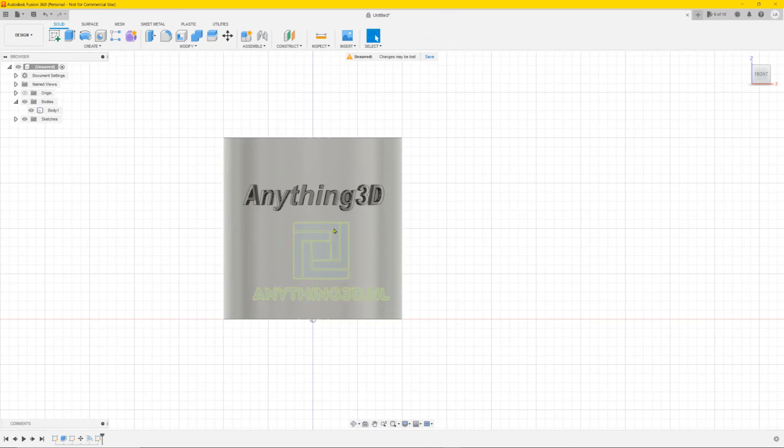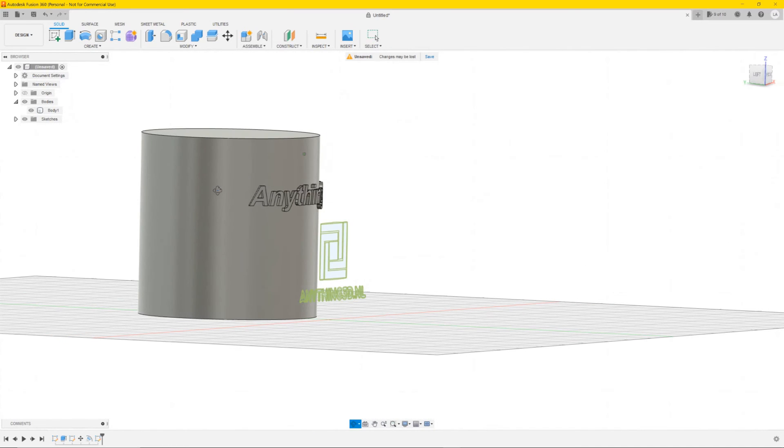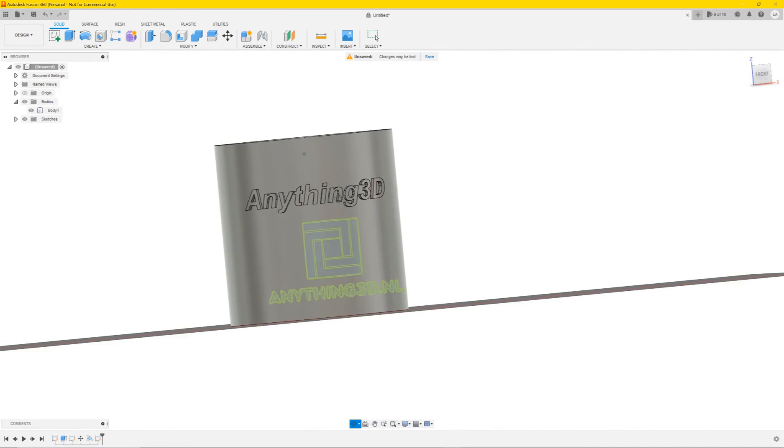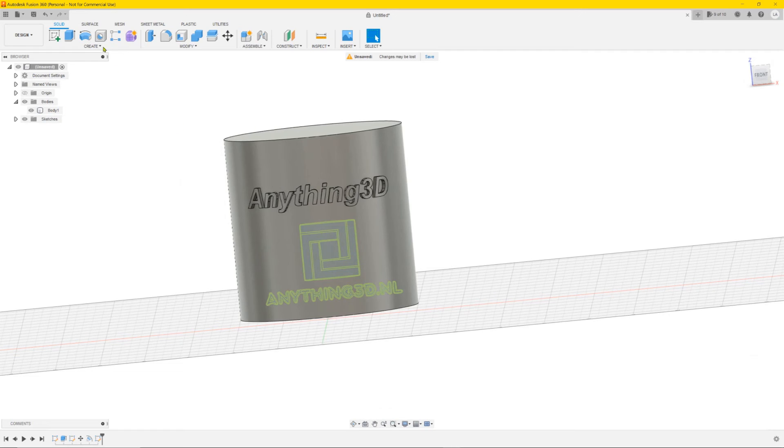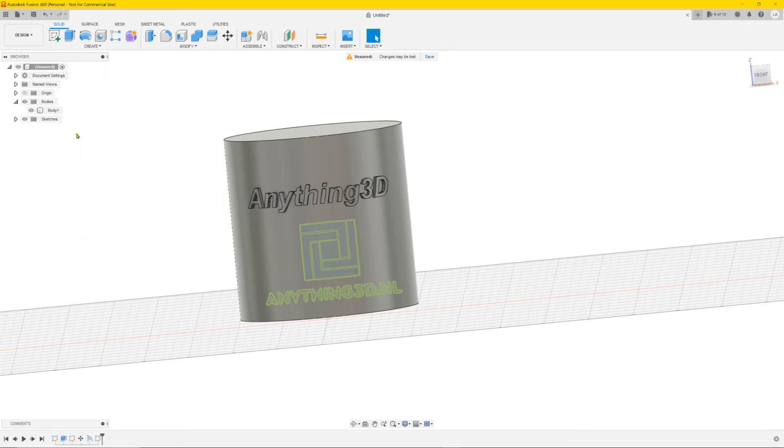So again you have to make sure it's in front of the side you want it on. But we already moved the cylinder back so it's in front of it. And it's basically the same. Go to create emboss.